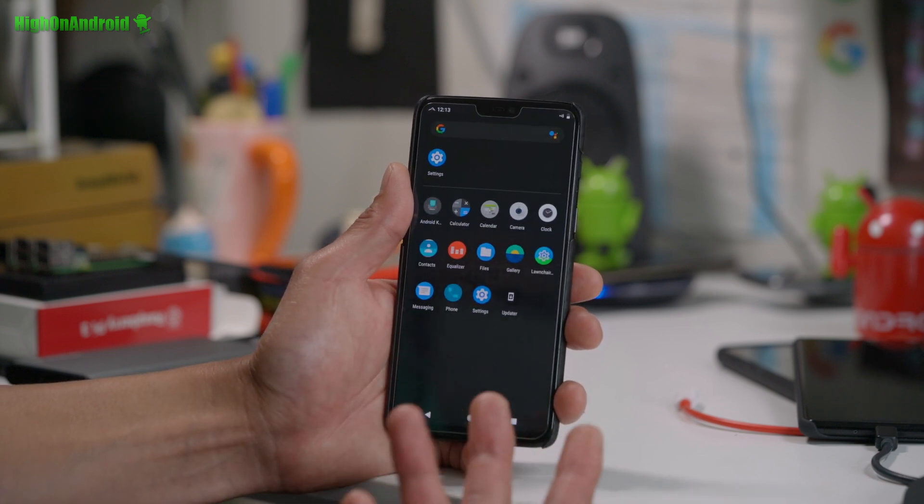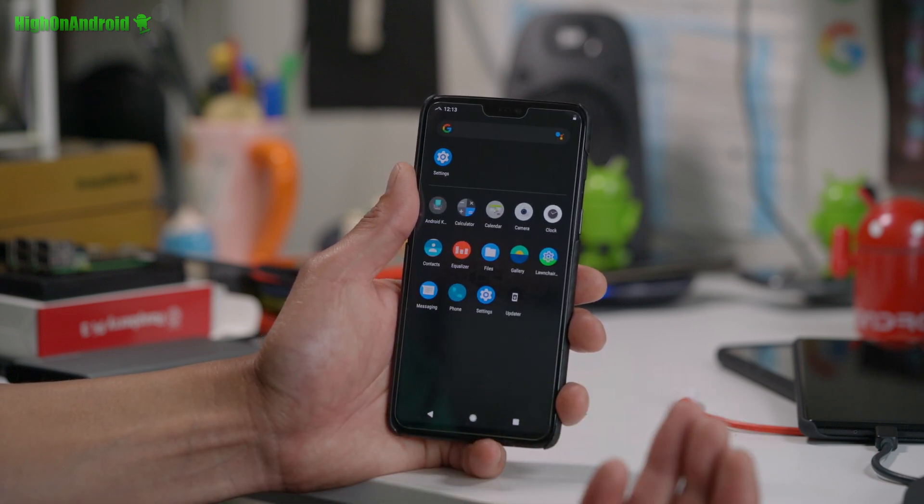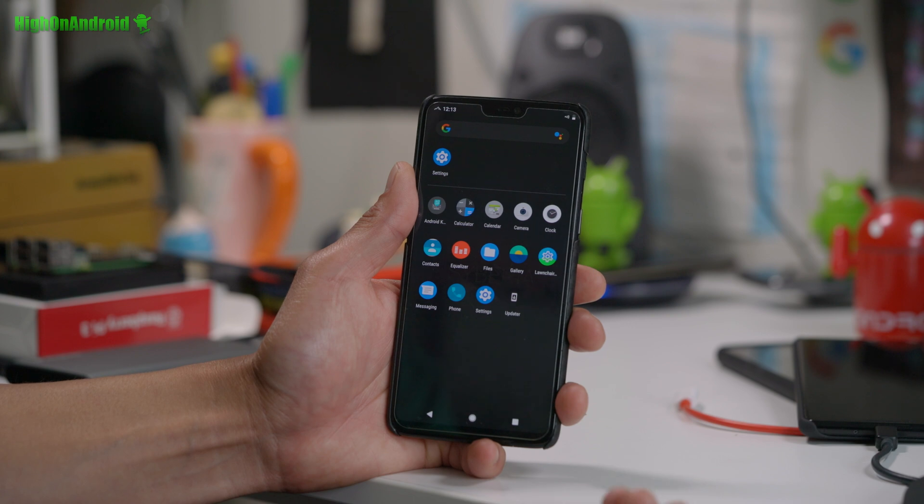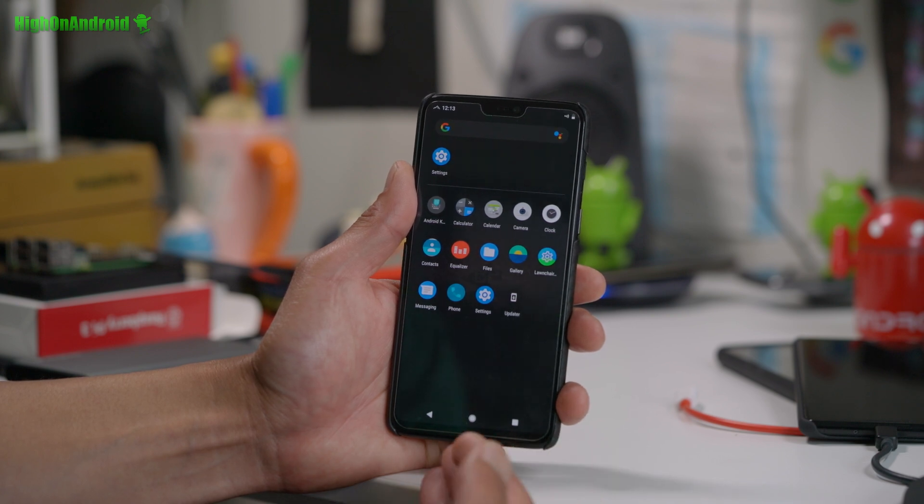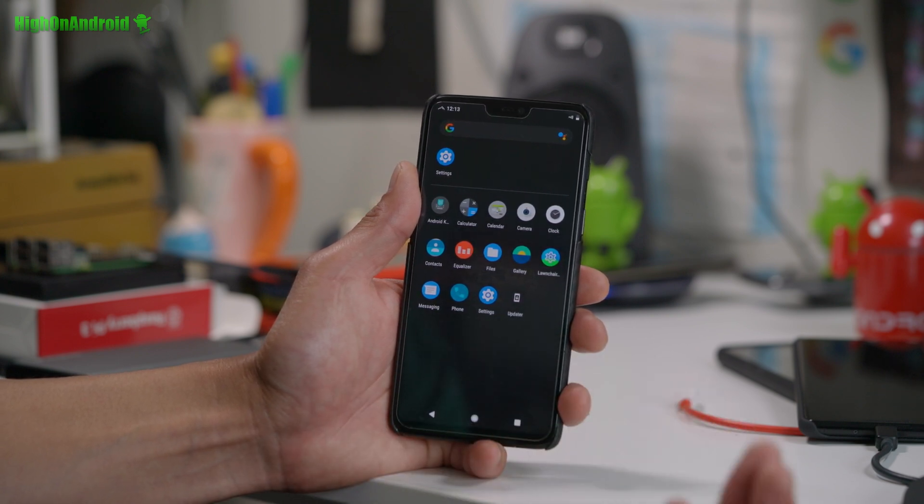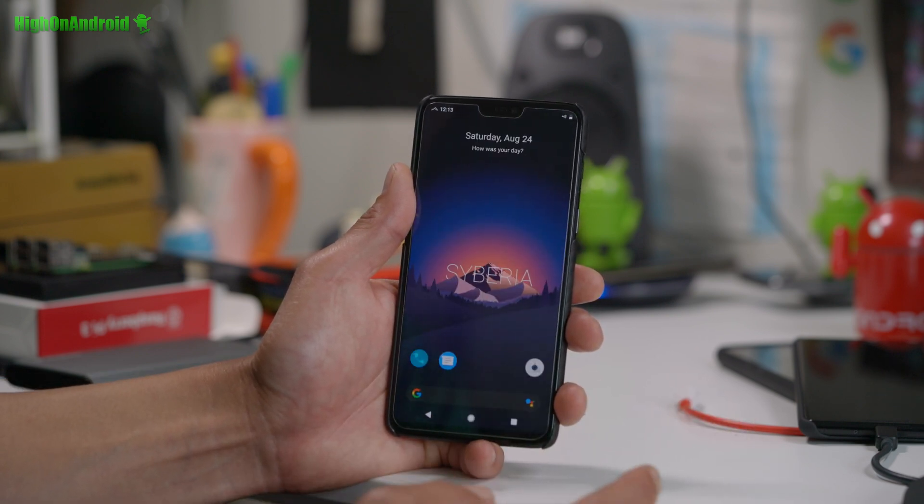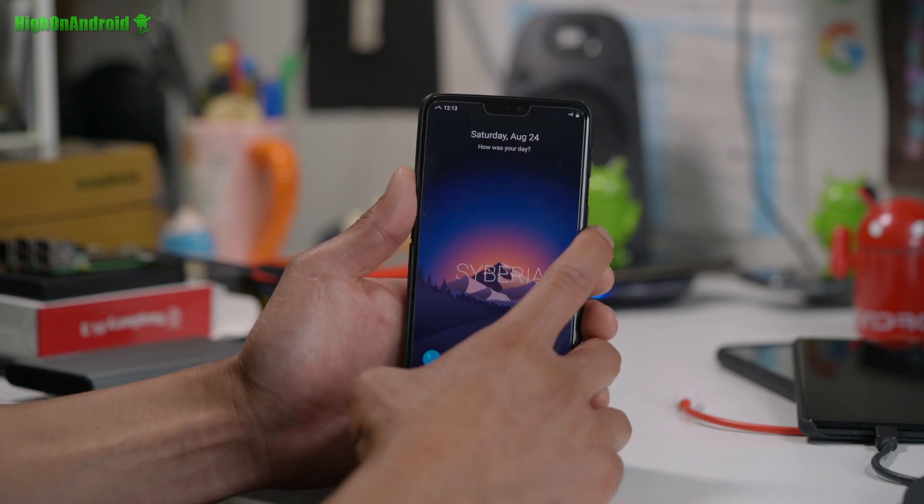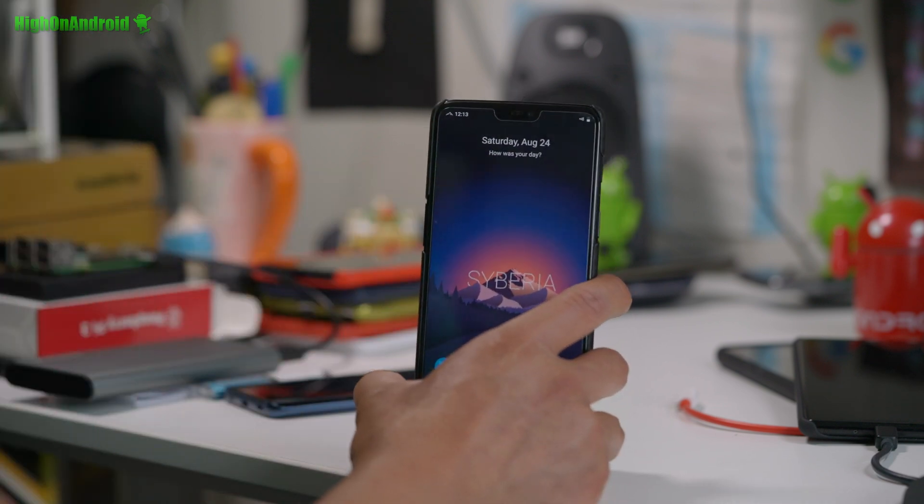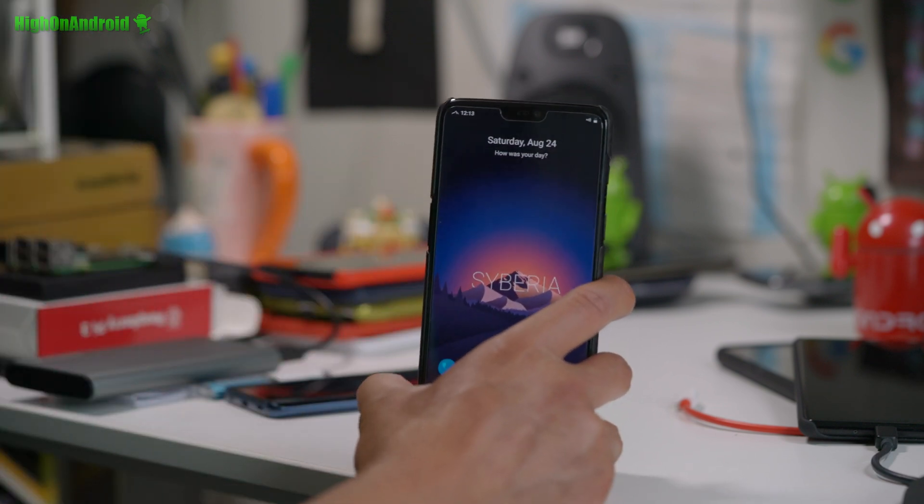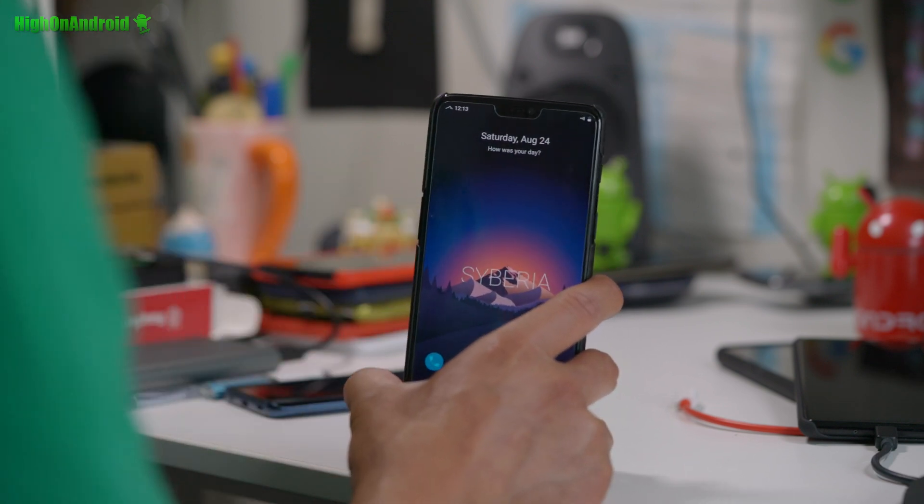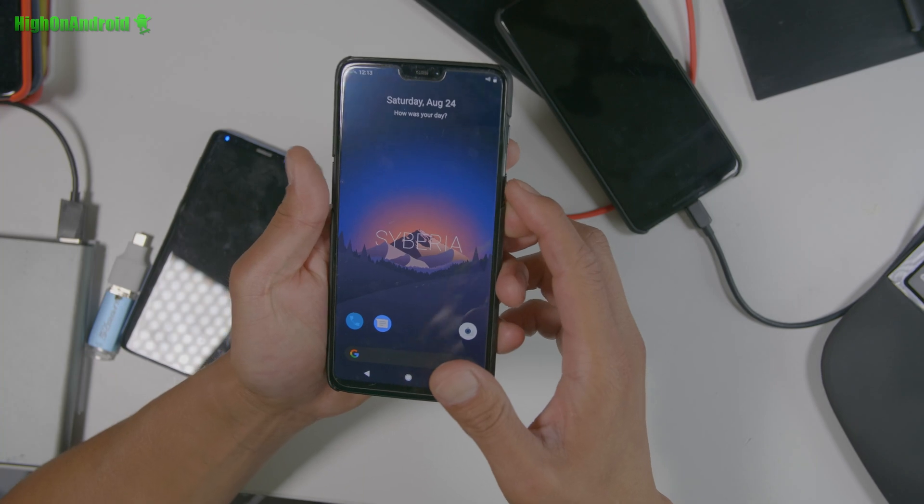So once you got your ROM booted, you'll see, you don't have GApps, you don't have Play Store, you don't have Magisk. So now we're going to go ahead and boot it back into TWRP. Once you got it booted first time, you're good to go.